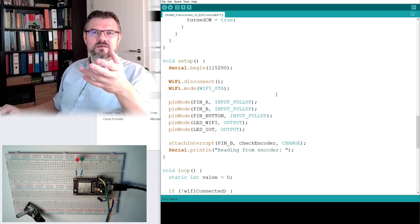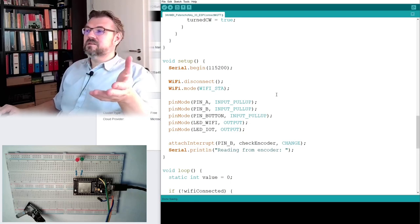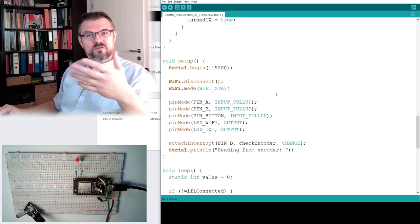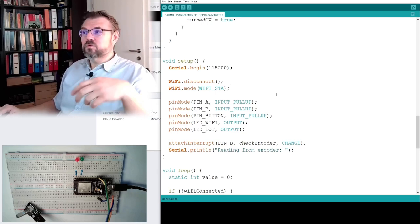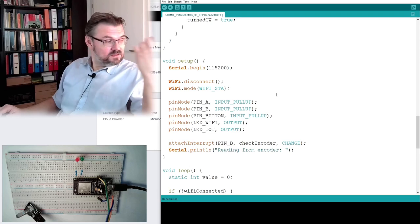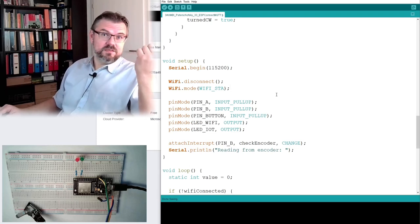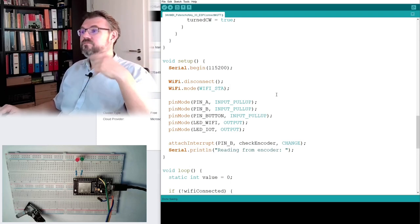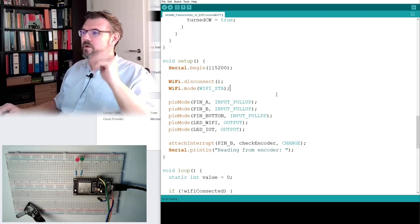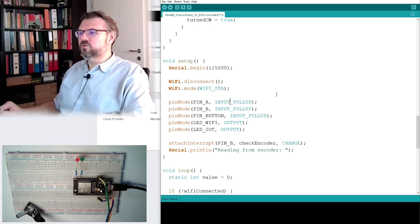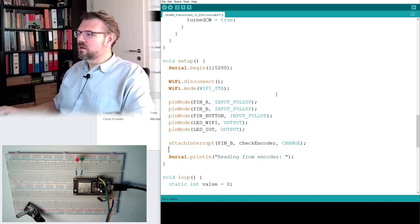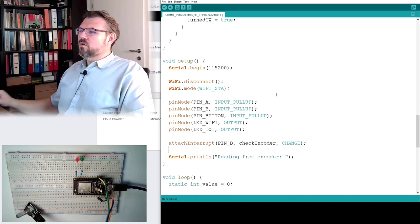And I will set the Wi-Fi mode to to client, not to access point, but to a client. So I'm not, this thing can also be an access point. But now we are client for sure.